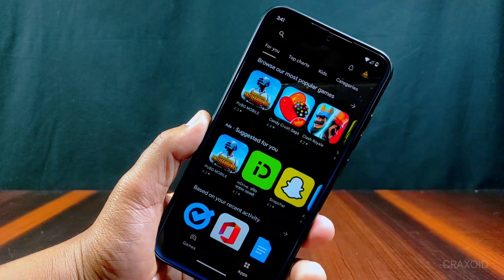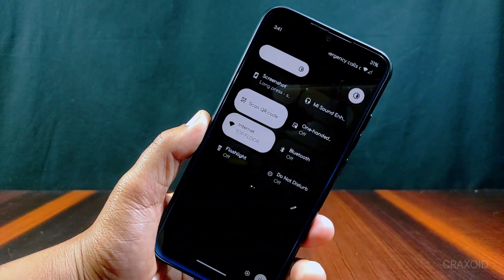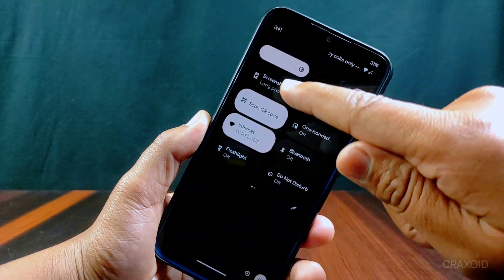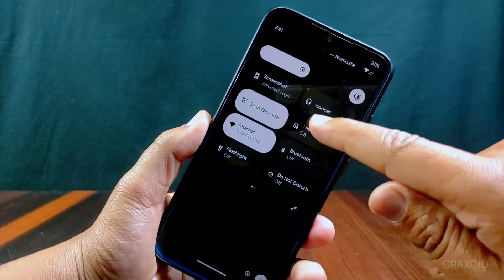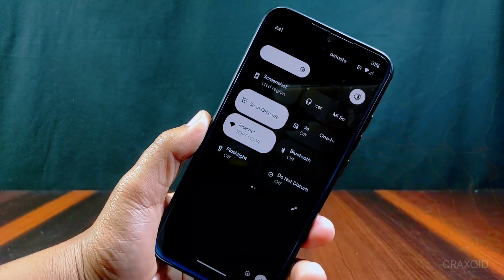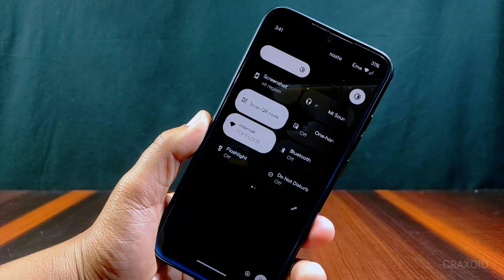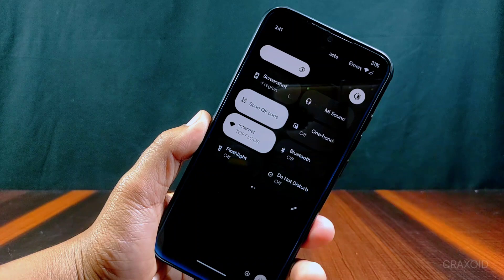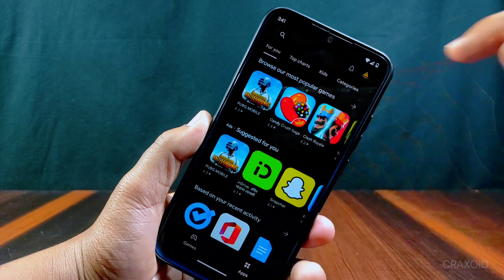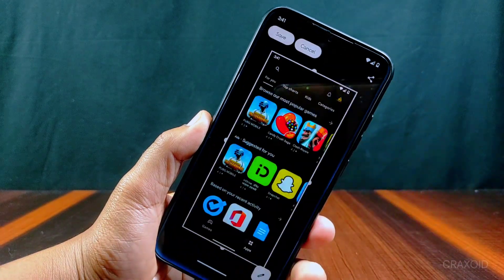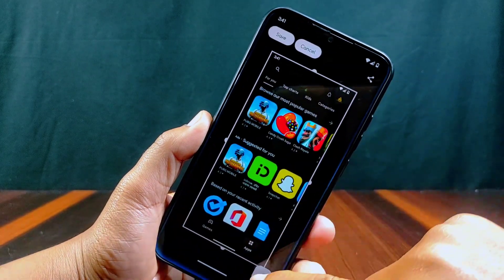This is how the quick settings panel looks, which has some extra tiles like screenshot, MI sound enhancer, scan QR code, and one-handed mode. You can directly take screenshots from these quick setting tiles. To use the screenshot tile, long press on it and you can also edit the screenshot taken.